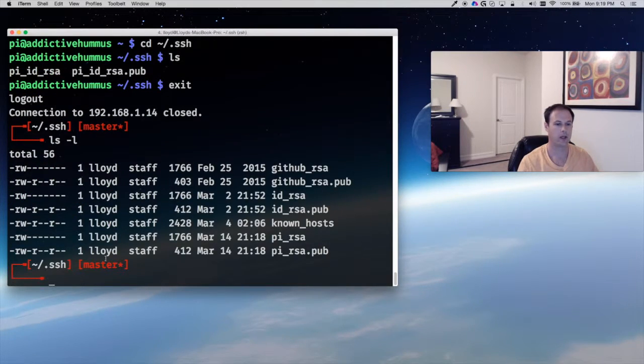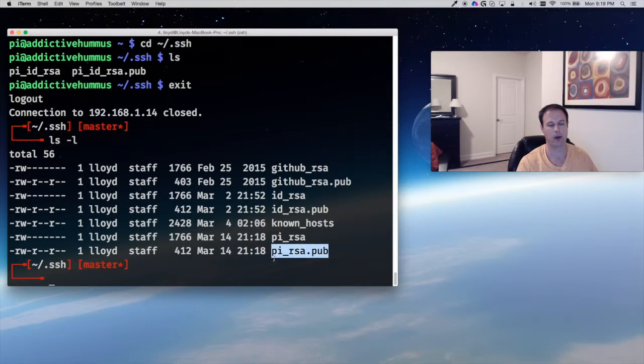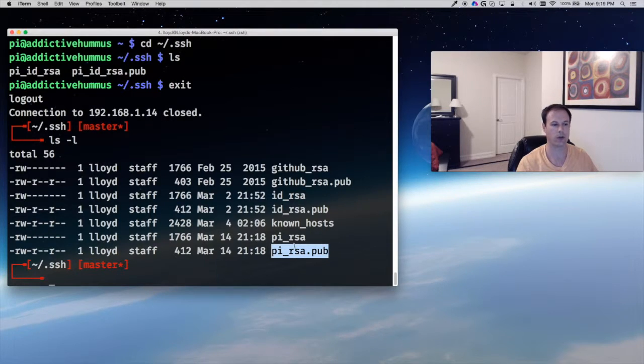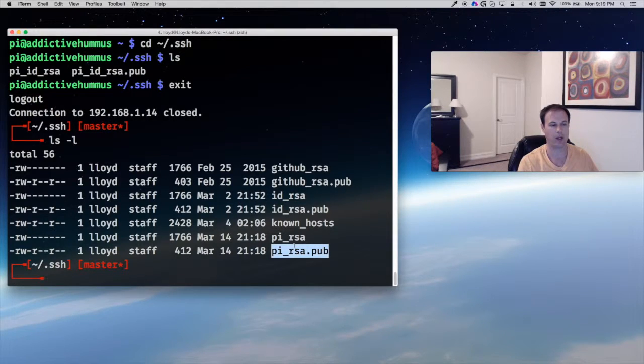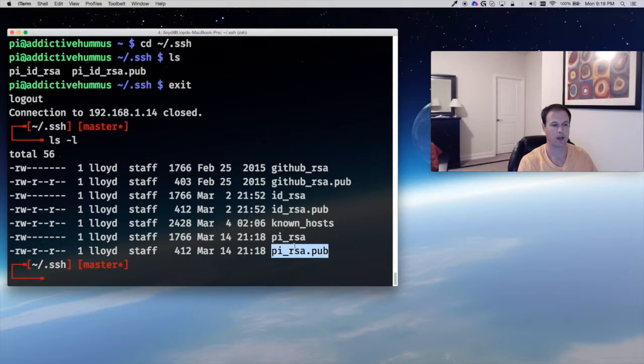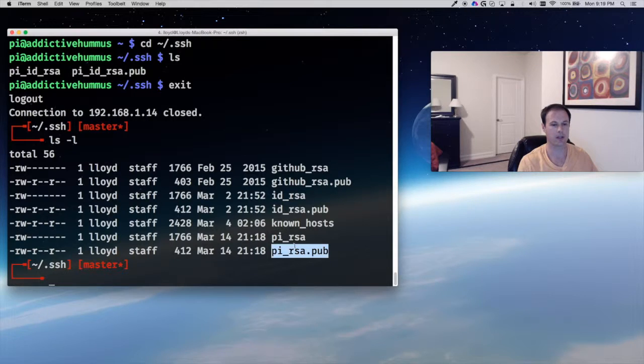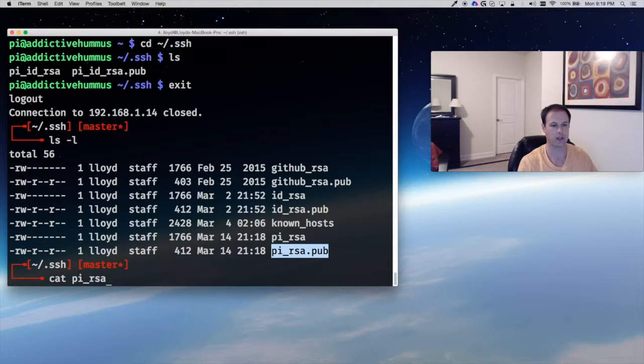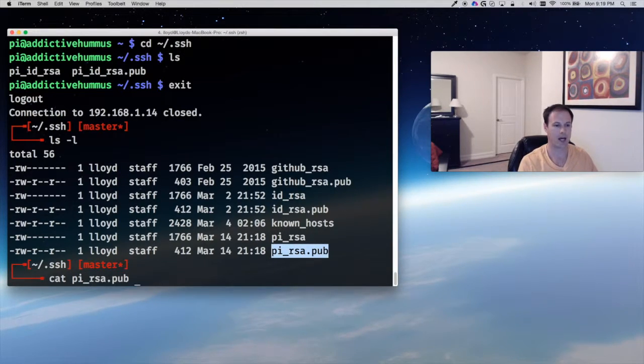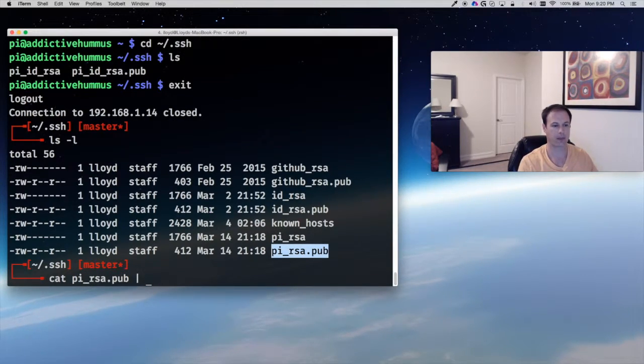So what I need to do is I need to move this public key onto the Raspberry Pi. I'm going to show you the command line way to do it. There are some easier ways that I'll post below to make this easier in one command, but let's just go for the slow way. So I'm going to cat this file and then I'm going to SSH to my Pi.